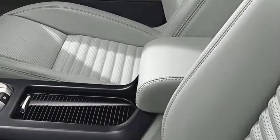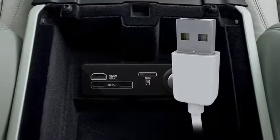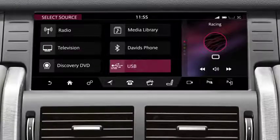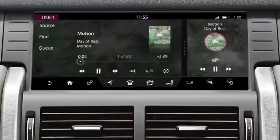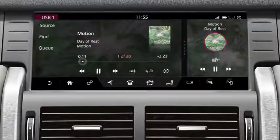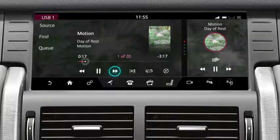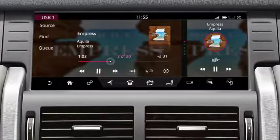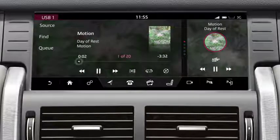Portable media devices need to be connected via the portable media sockets. These are located in the centre console cubby box. Once connected, touch Portable Media on the Select Source screen. Media from the device is heard through the vehicle speakers and information about the currently playing media is displayed on the screen. Play can be controlled from the touch screen. Touch the right arrow or swipe the screen to the left to skip to the next track. Touch and hold to fast forward.